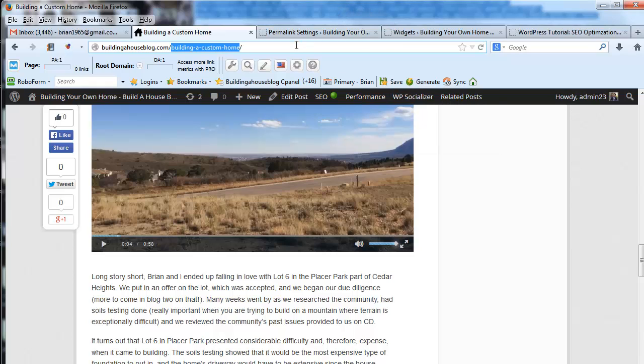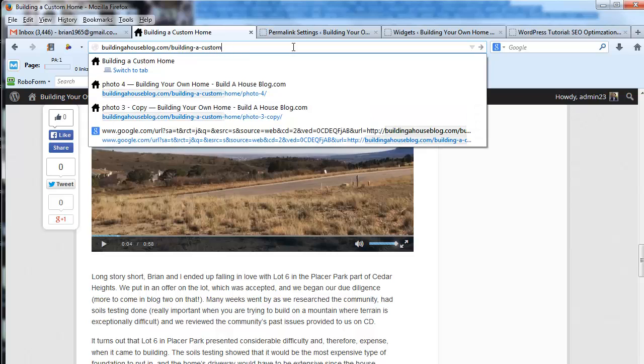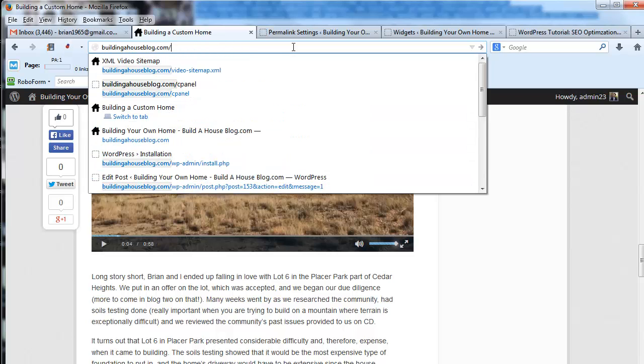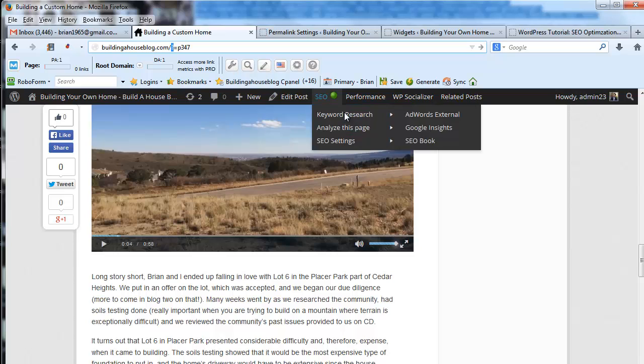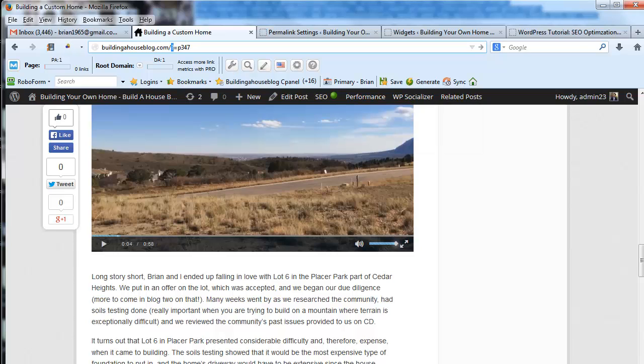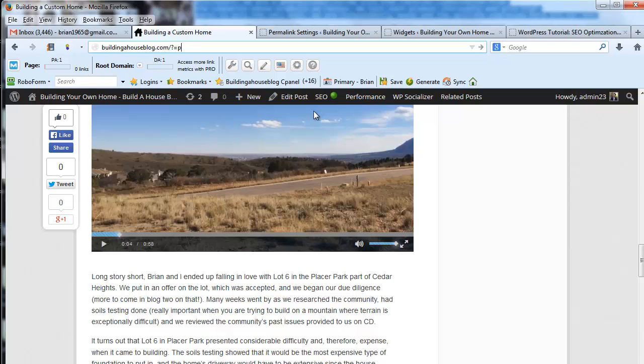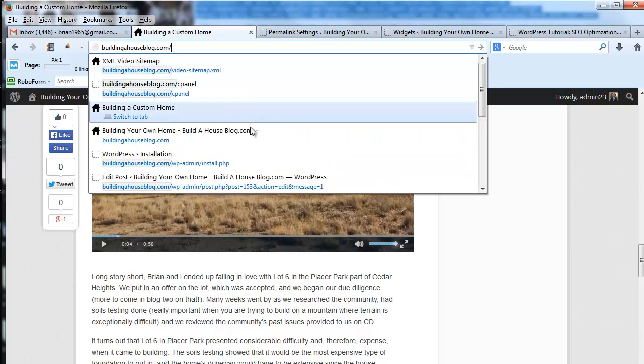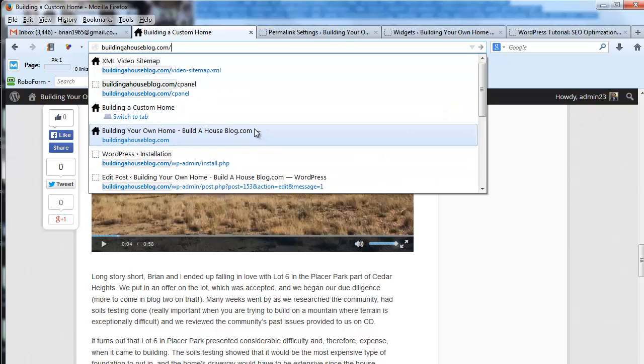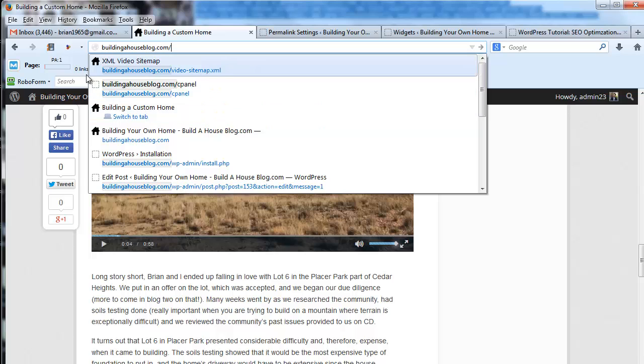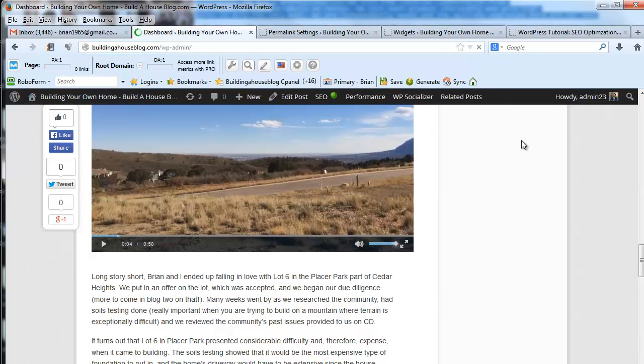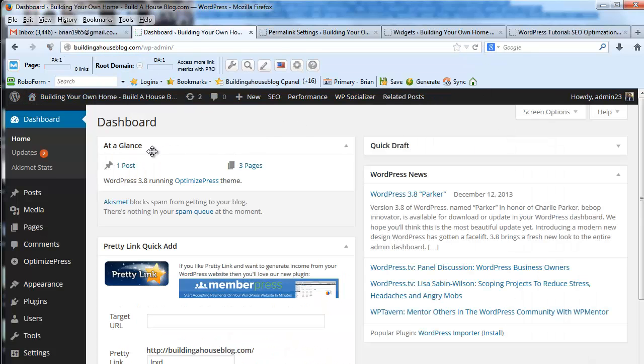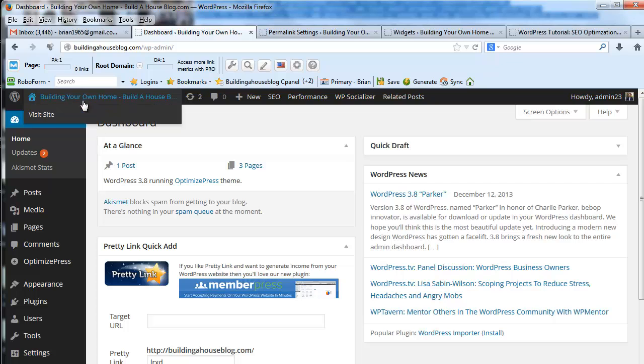If you don't turn that on, your permalink structure looks something like this. I believe it's like a question mark equals P347 or something. There's no keywords. And even worse, any time you see a question mark in a URL, that's a sign of dynamic content.